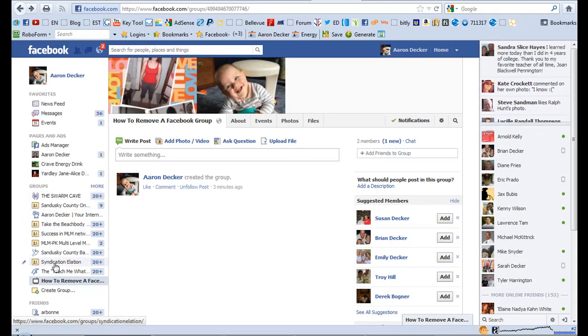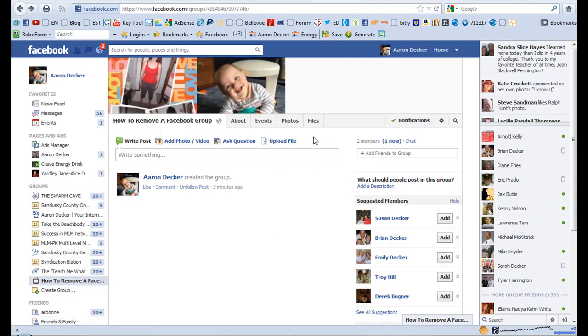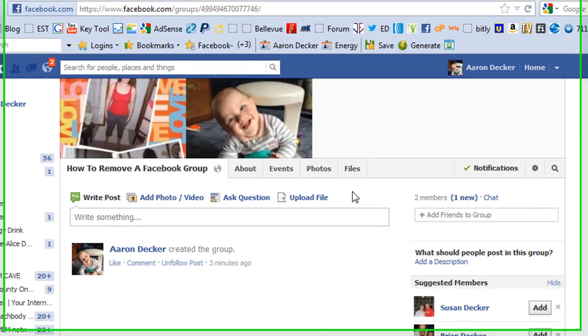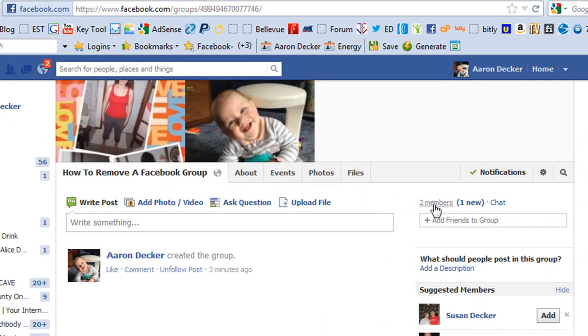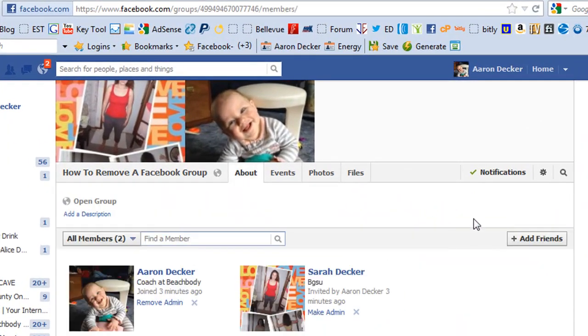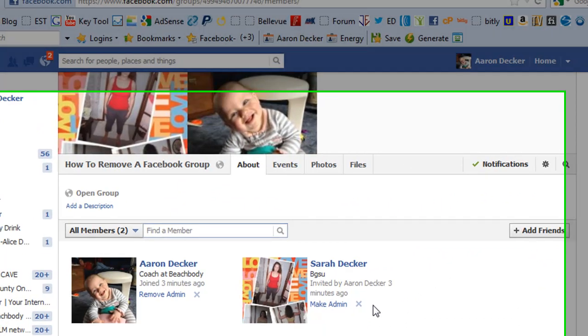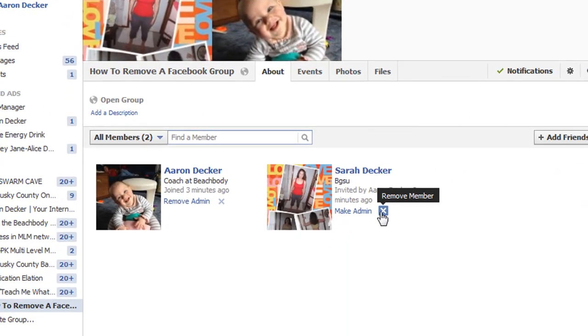As you can see I'm part of many Facebook groups, but I just created this group to show you how to remove a Facebook group. Now what you're going to do is click right there on the members and simply delete everyone in the group.